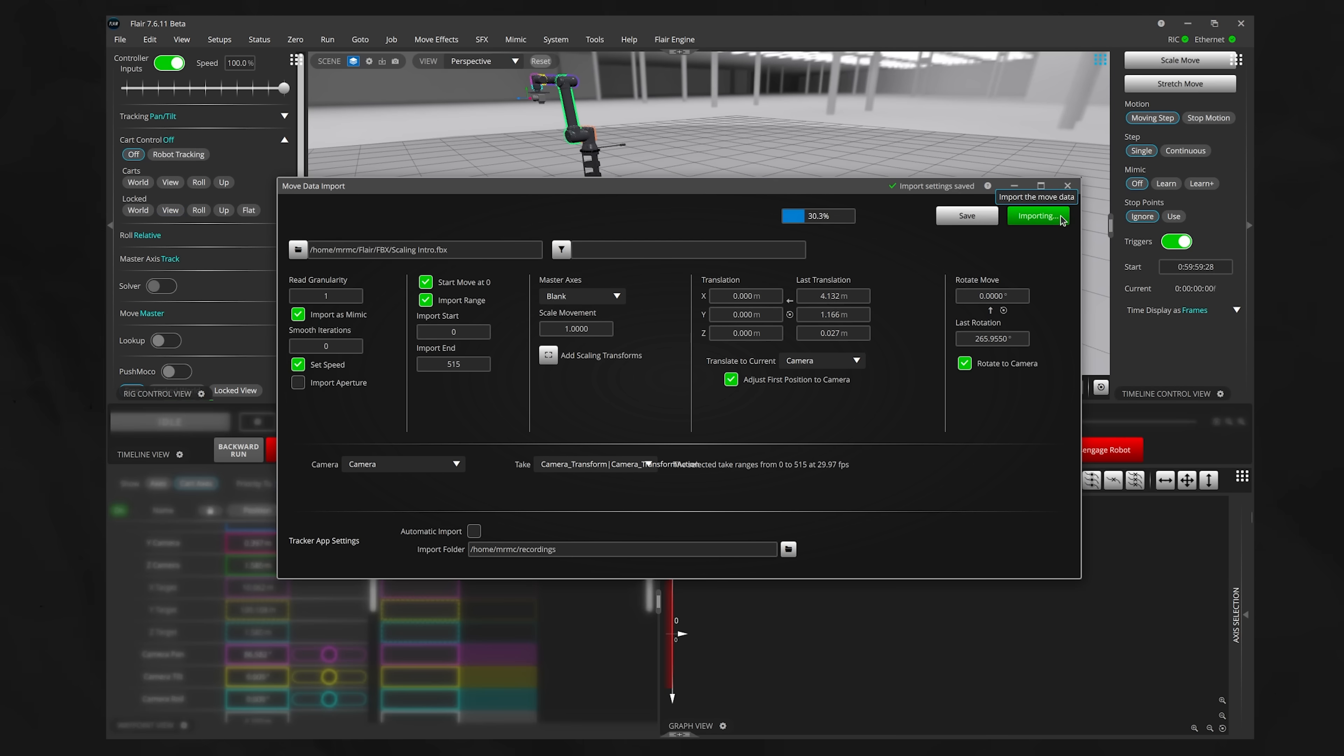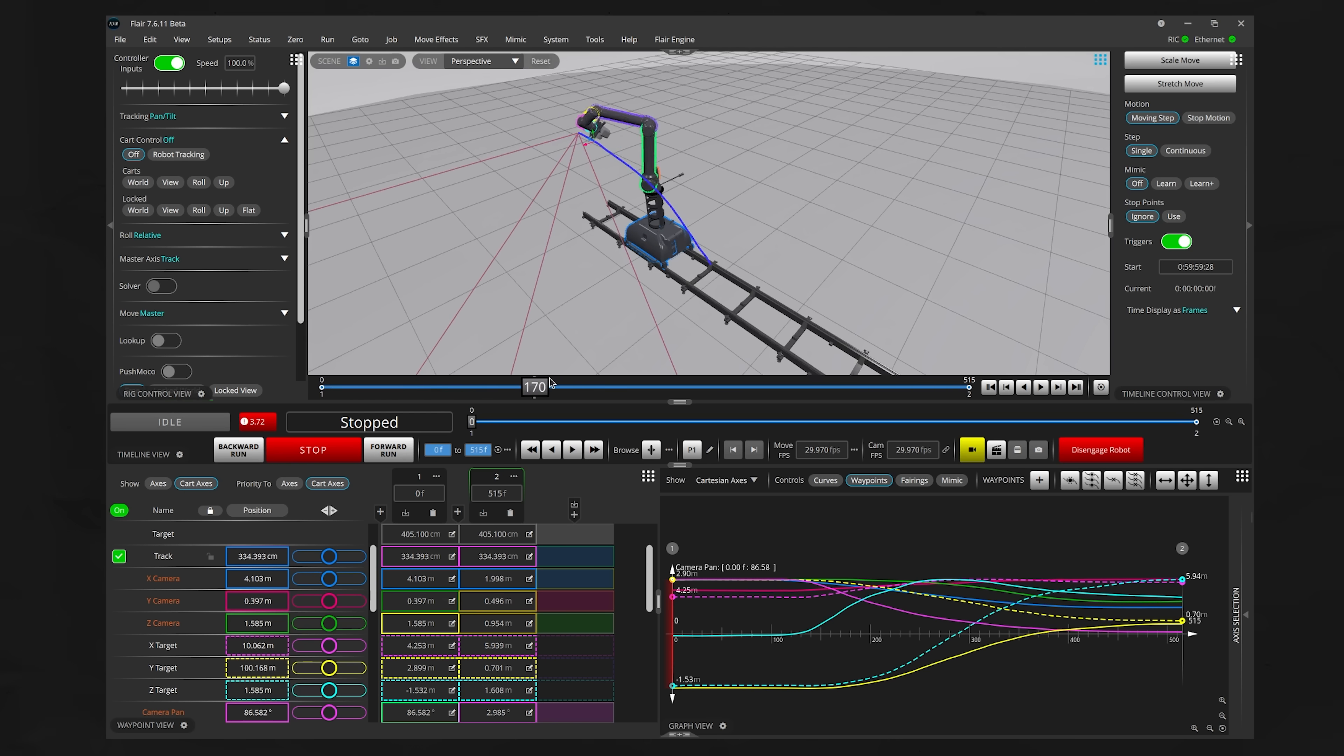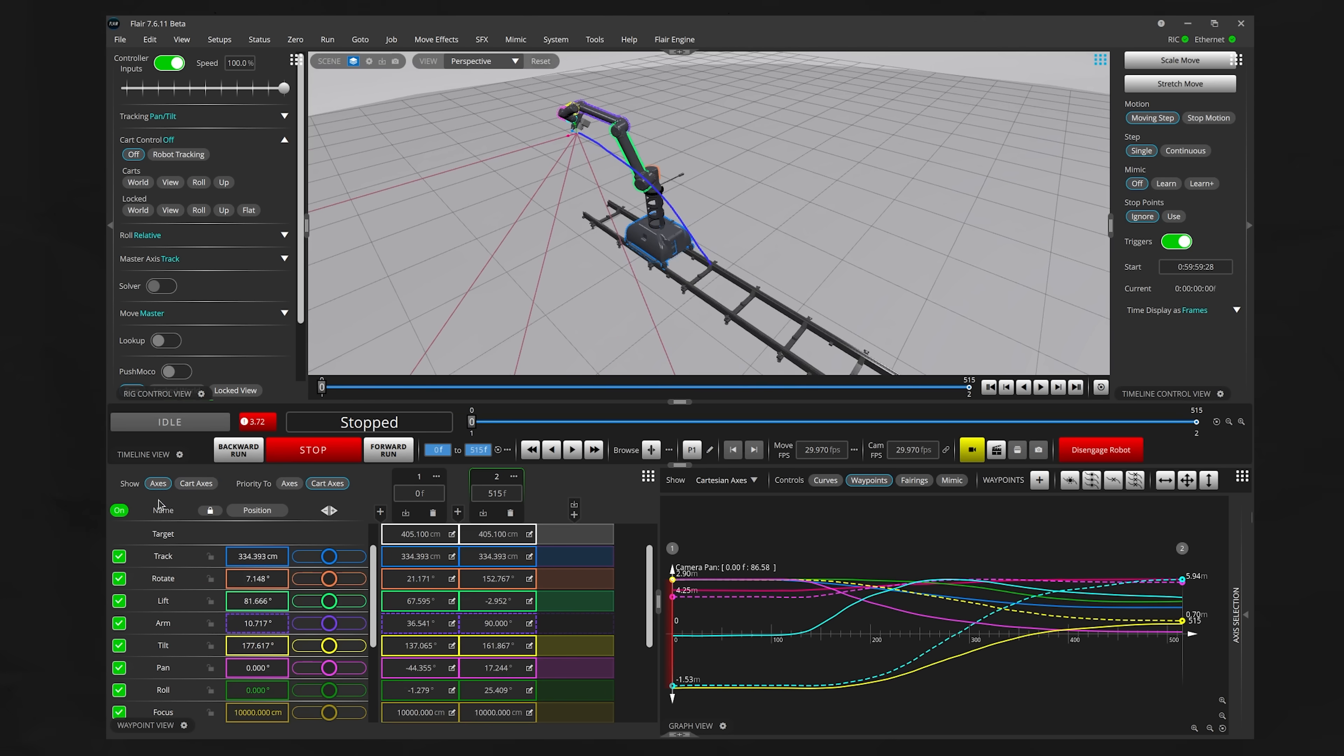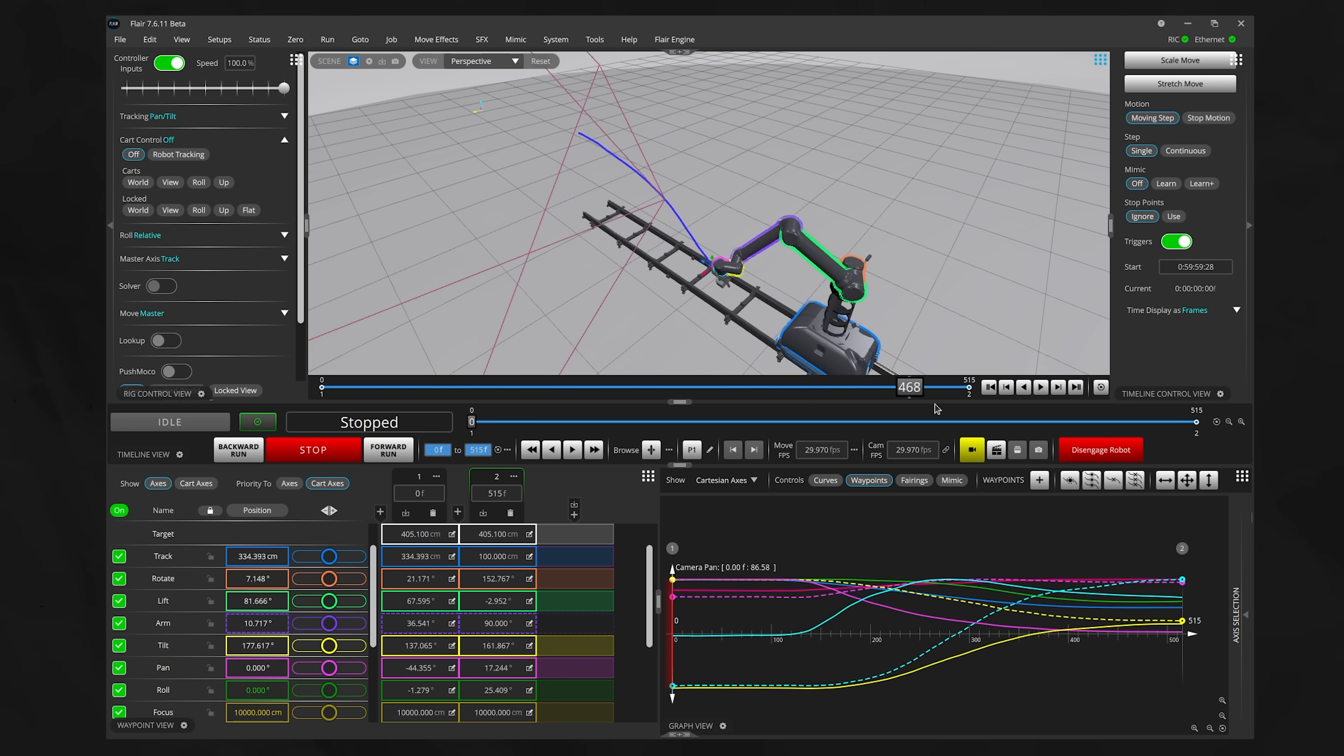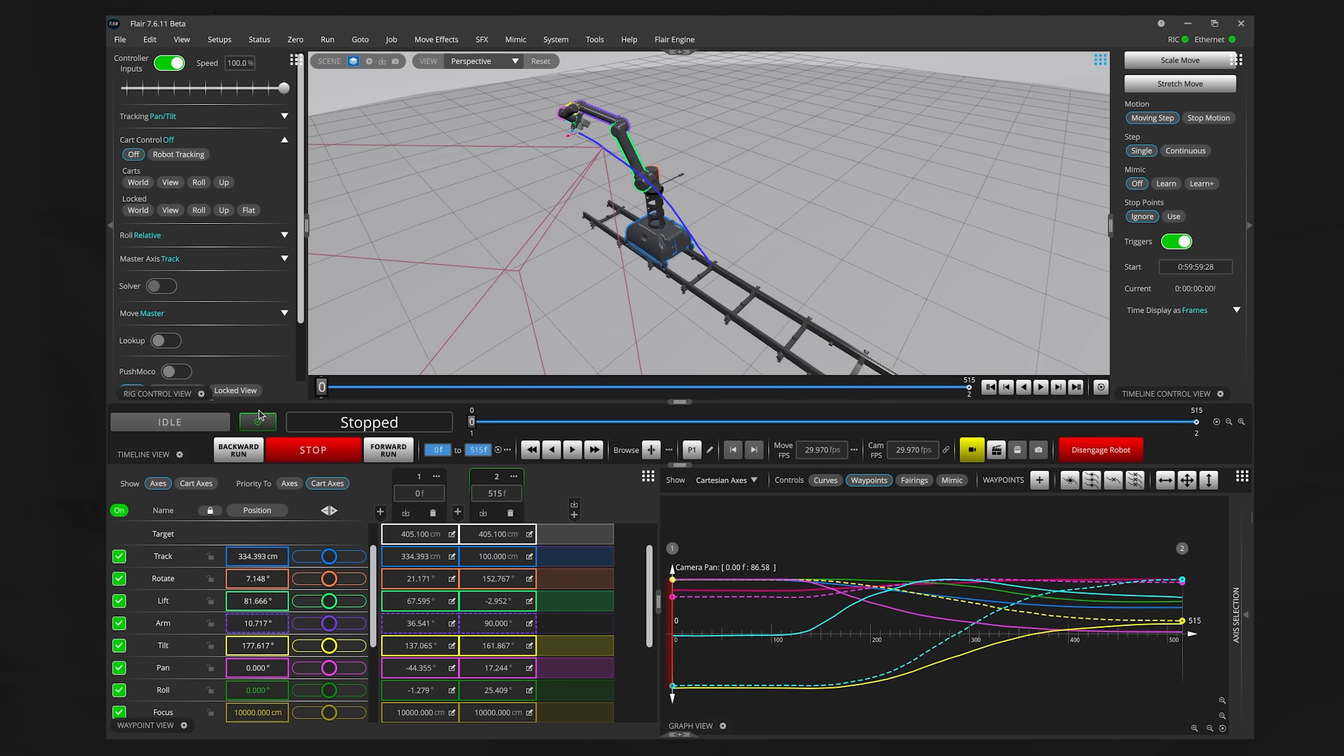Once the move's imported, I'll make some manual keyframes for the track axis so that the arm can actually reach the camera positions throughout the entire timeline. And I'll also add some keyframes for focus. And that's pretty much it.